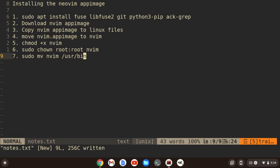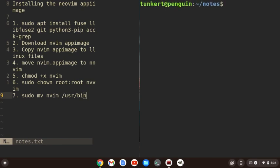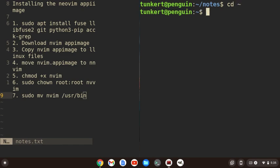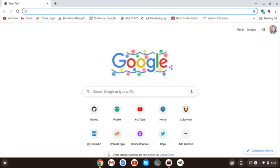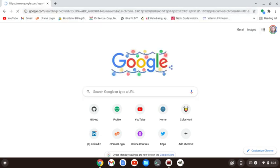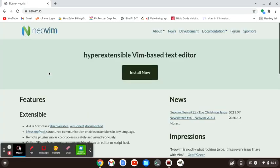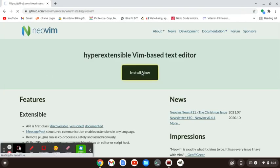All right, so let's get started. I'm going to create a split here and let's make this bigger. Okay, let me just go to my root here, and I'm going to look for NeoVim. Okay, so I'm going to go to their homepage here and click install now.